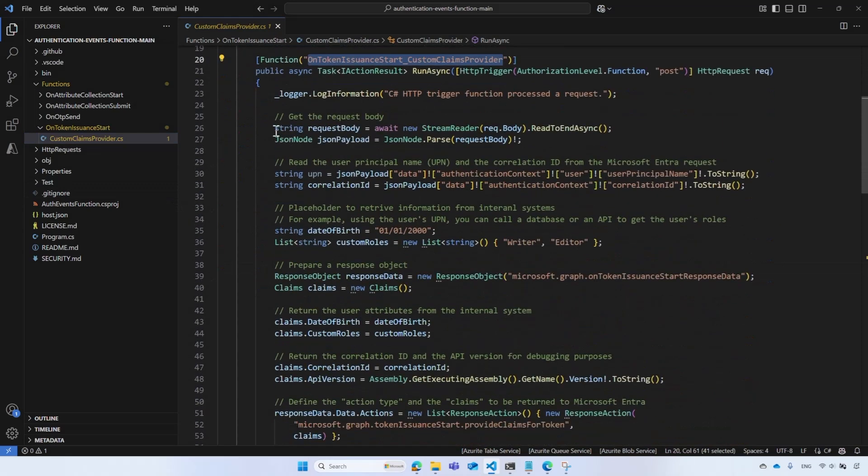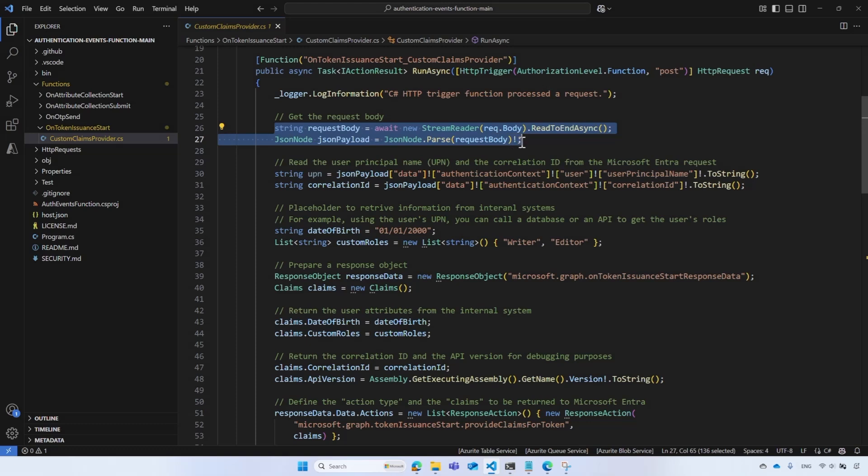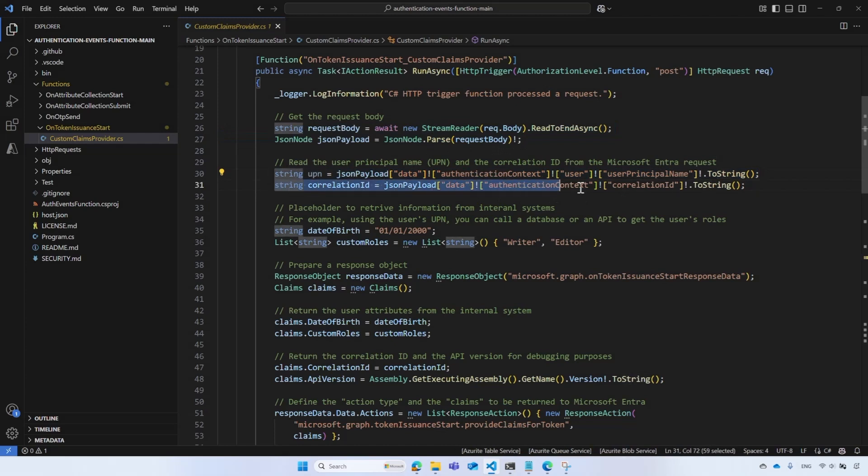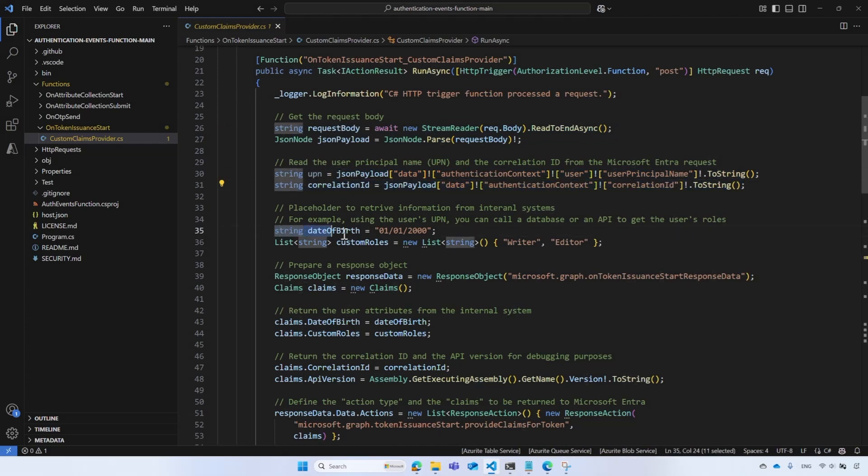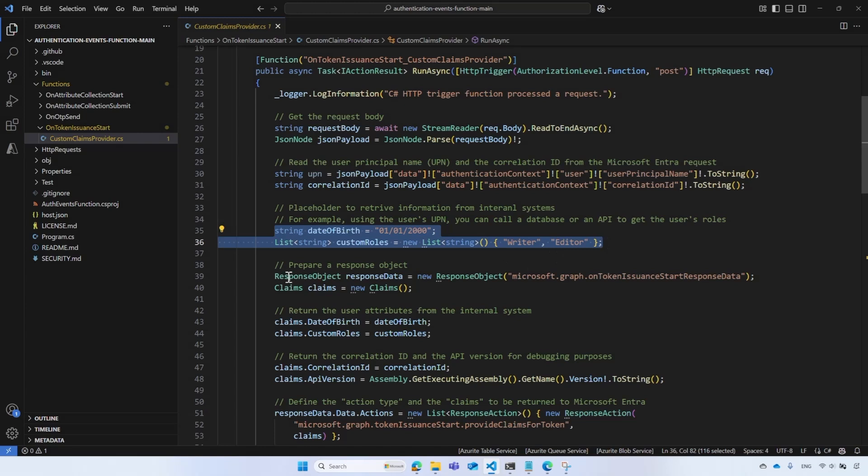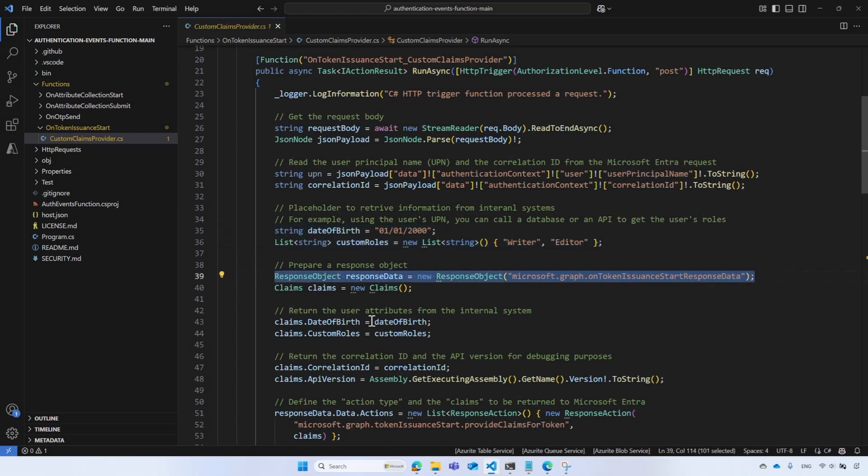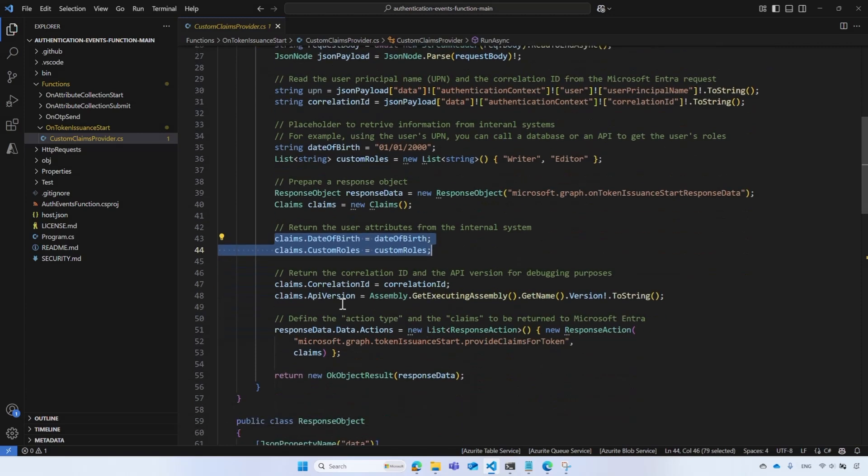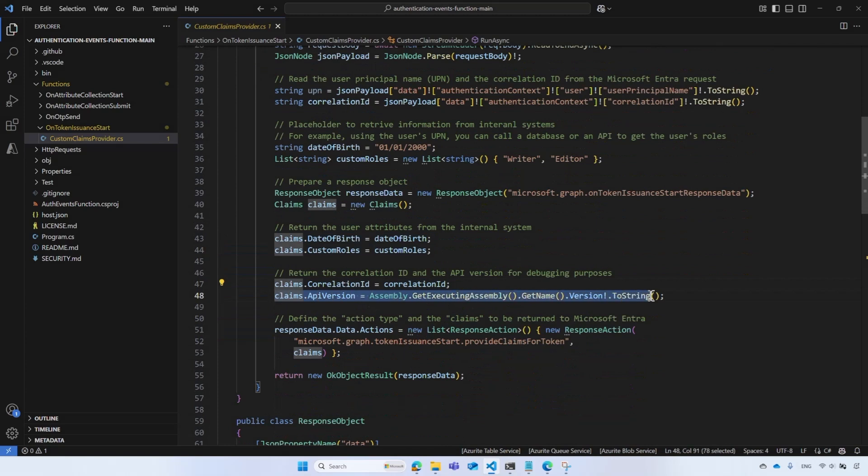At the beginning, the function gets the request payload as a JSON object. It reads some of the attributes like the user's principal name and assigning correlation ID. Then, it simulates a fetch operation that retrieves user's information from external data source. This section is a placeholder where you fetch the data from your own database. The sample code sets a fabricated date of birth and custom roles. Then, the code returns the user attributes alongside the correlation ID and the API version that can help you debug your web API.